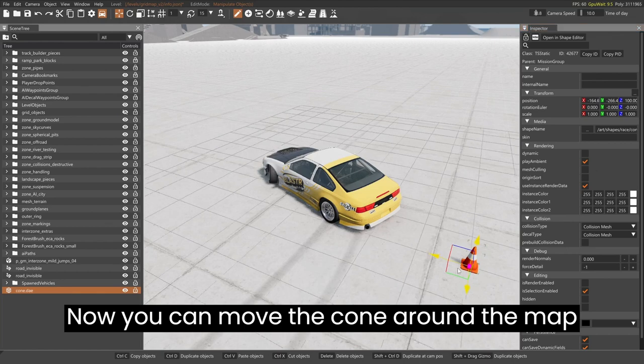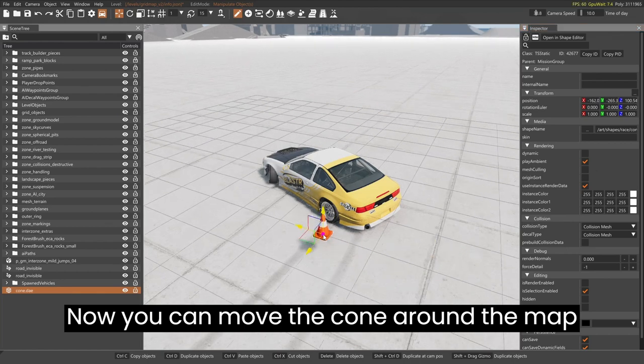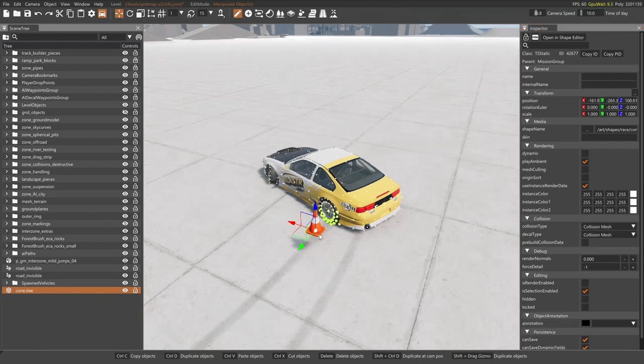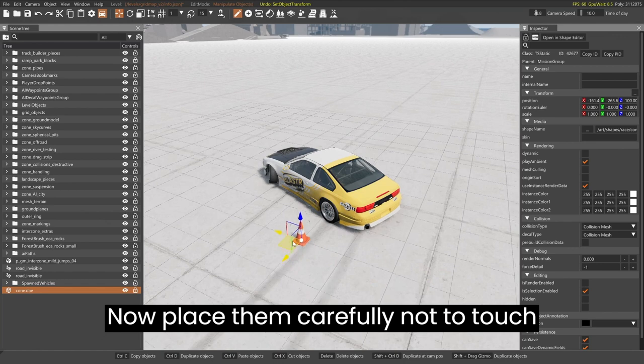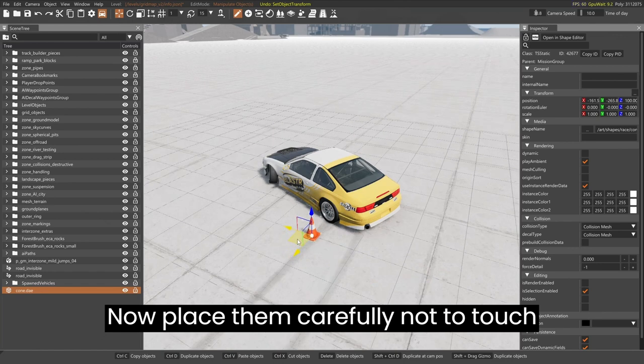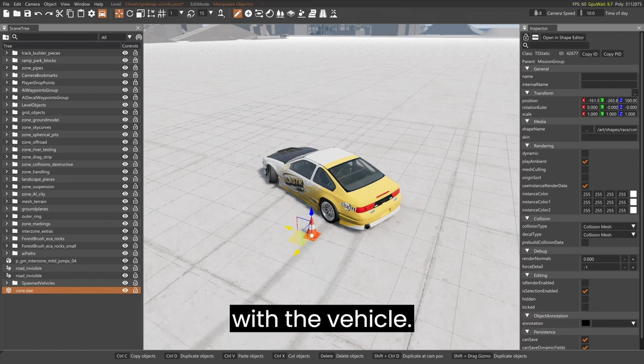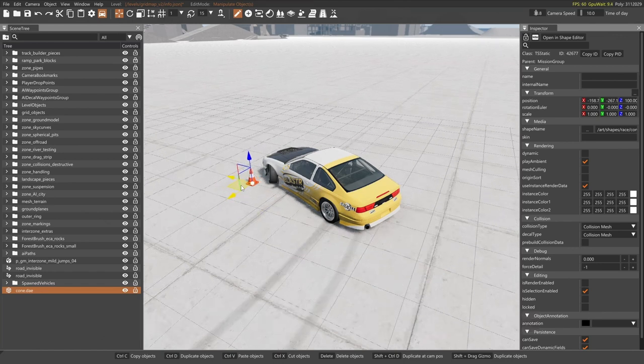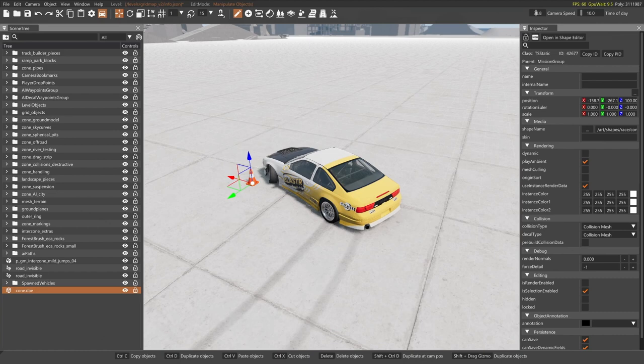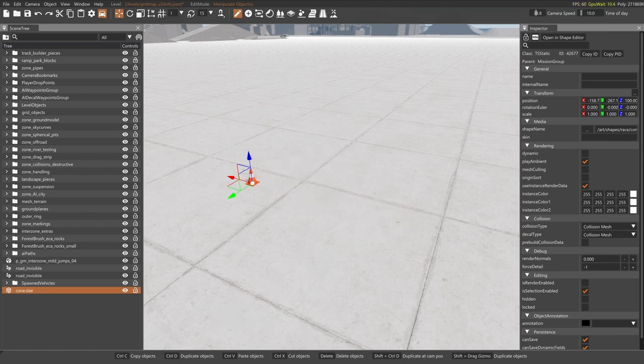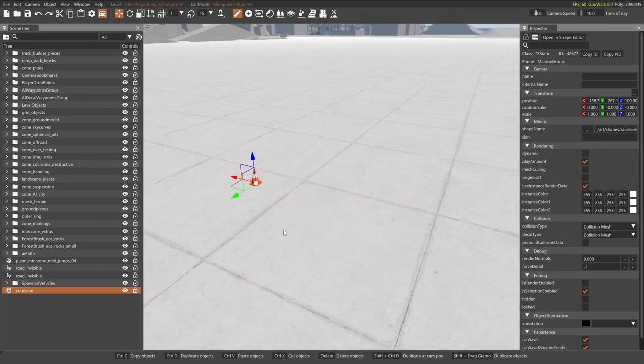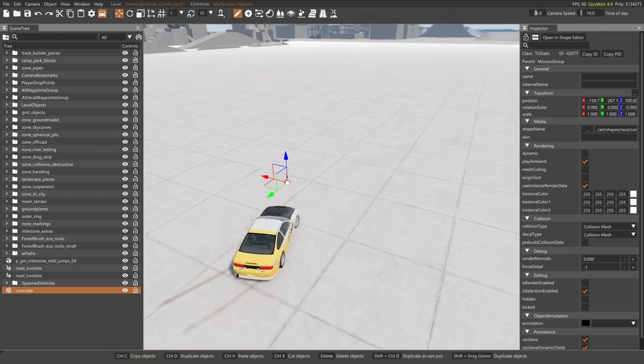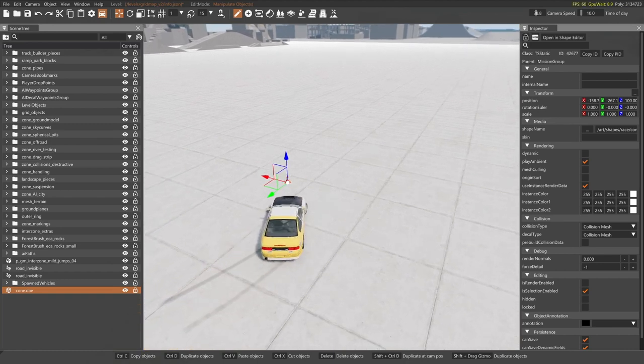Now you can move the cone around the map to wherever you want. Now place them carefully not to touch with the vehicle. You can forward and rewind the video while placing the objects, so you can decide where to place them in the car's driving path.